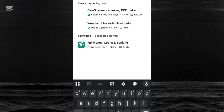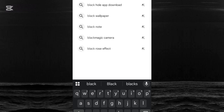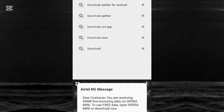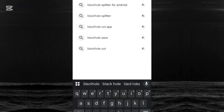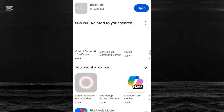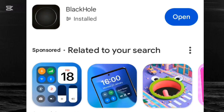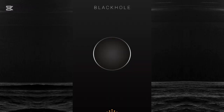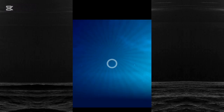Search for 'Black Hole.' Please ensure that you don't skip any parts in this video because there are things you need to know. This is the Black Hole app — you can see it here. I have already installed it on my phone, but since you don't have it, just tap the install button. After successfully installing it, tap open.